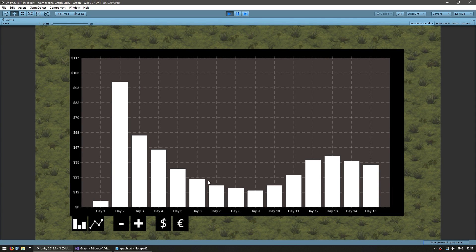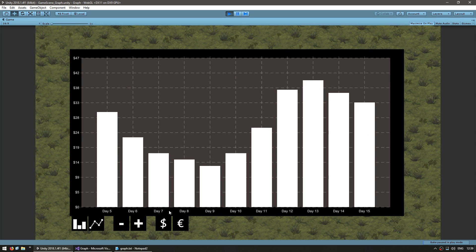I have my graph showing some values and various buttons to modify the display. I can change the visual type between a bar chart or a line graph, modify how many entries are visible, and convert the values shown — for example, converting between dollars and euros. Now we're going to add a tooltip that will appear when we pass the mouse over a dot or a bar and display the value of that data point. If I place the mouse here, I want to see a tooltip saying about 41.